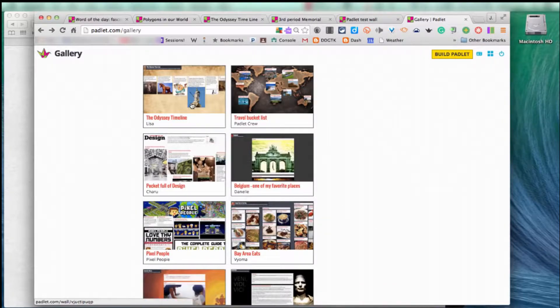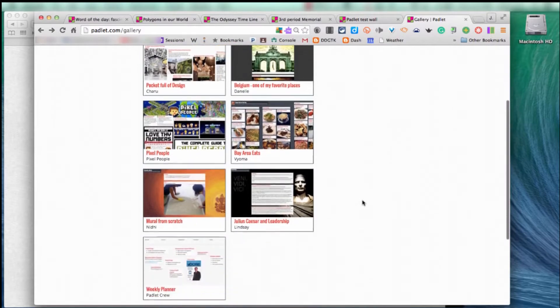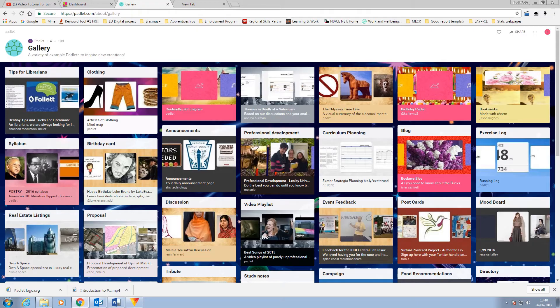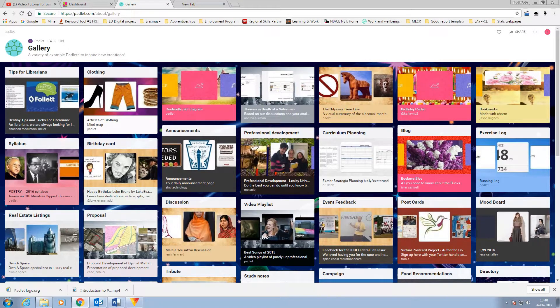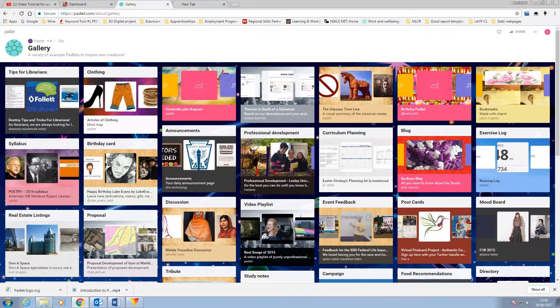Some examples of what Padlets can be used for are shown here in the Padlet site gallery. They include timelines, book reviews, resource sharing, inspiration boards, KWLs which we'll come to a little bit later and your general to-do lists and there are many more here for you to view.